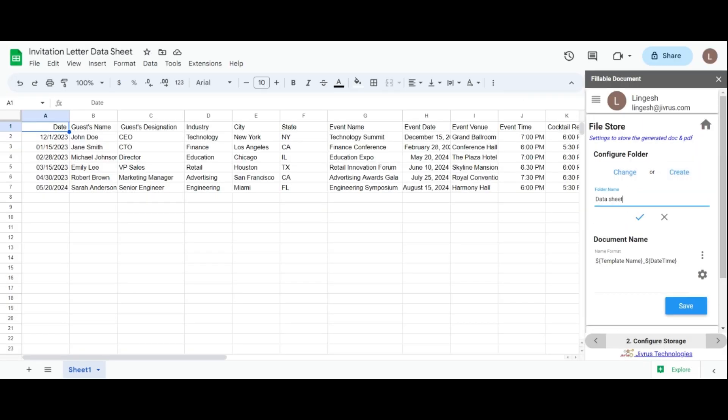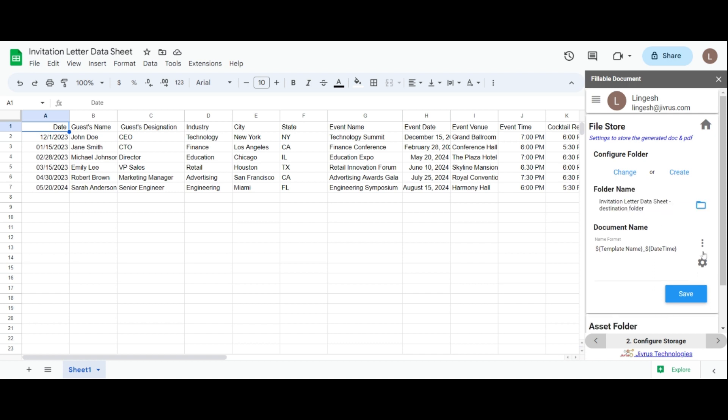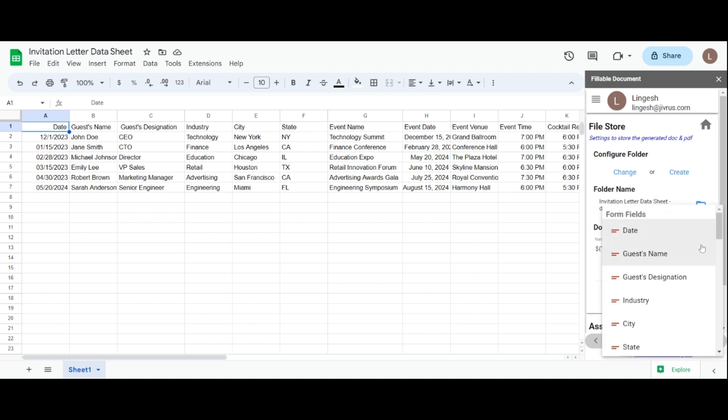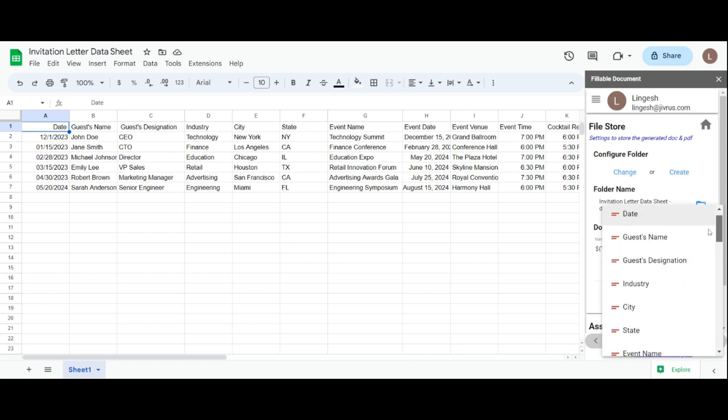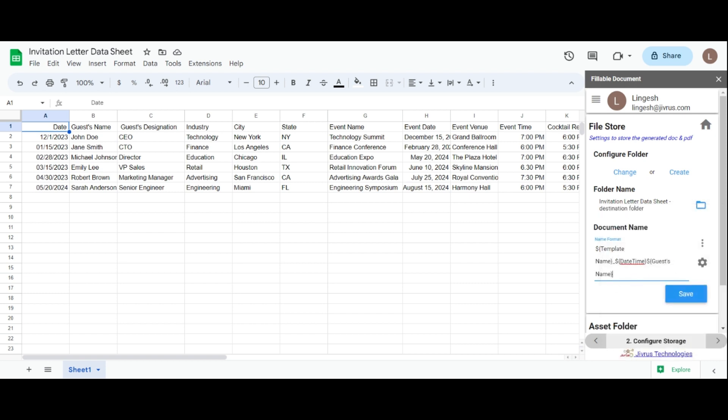If you wish to modify the format of the generated document names, click the three-dot icon and select the fields to include in the document name. By default, the setup includes the template name, date, and time.